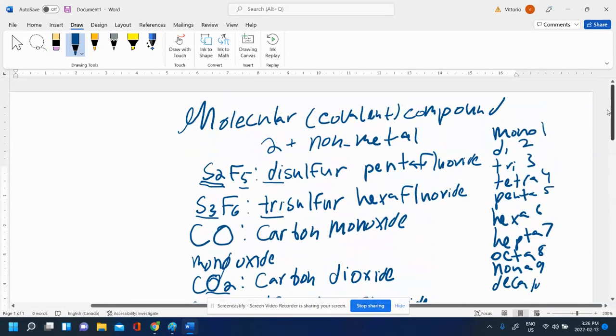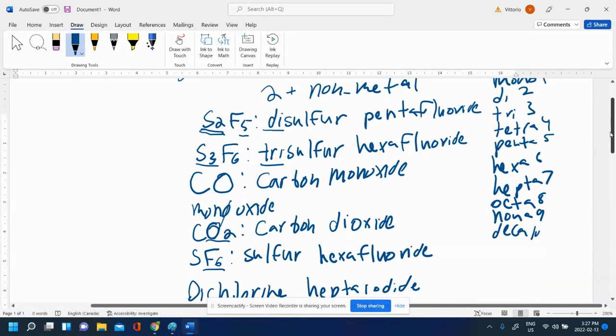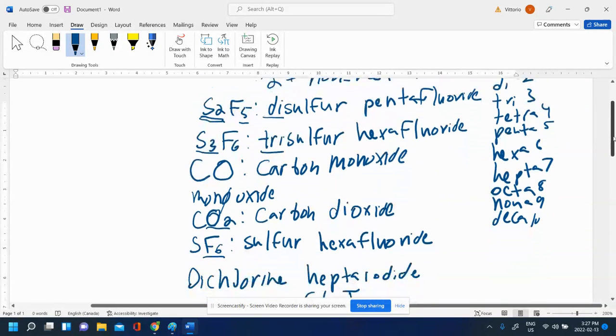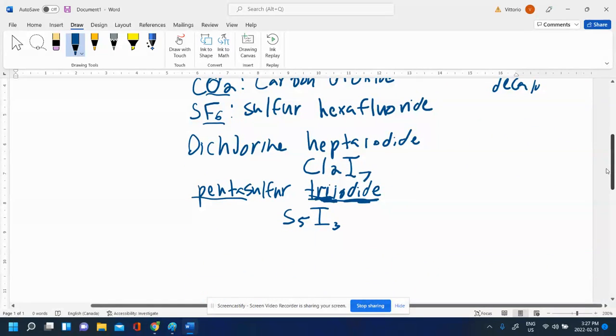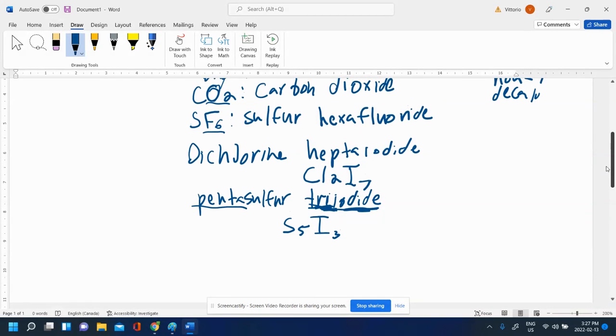And so in this video, we saw a quick review of what molecular compounds were. We saw how to name molecular compounds using the Greek prefixes. And we also saw how to write formulas for molecular compounds by just using the Greek prefix knowledge and writing down the number based on the Greek prefix meaning.